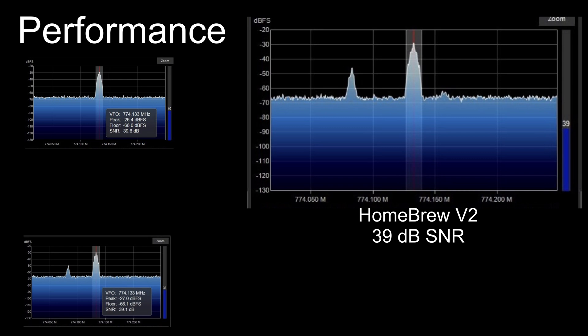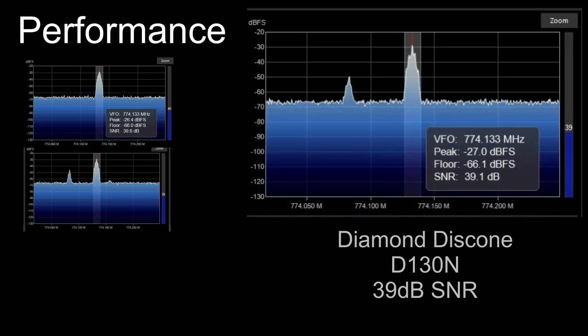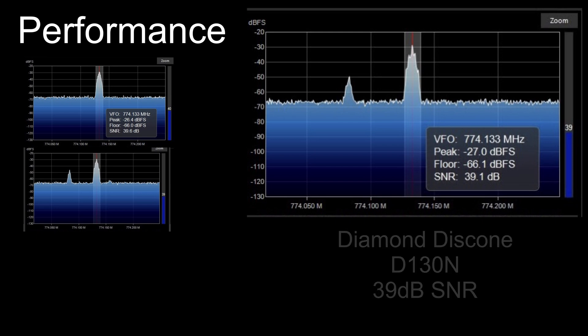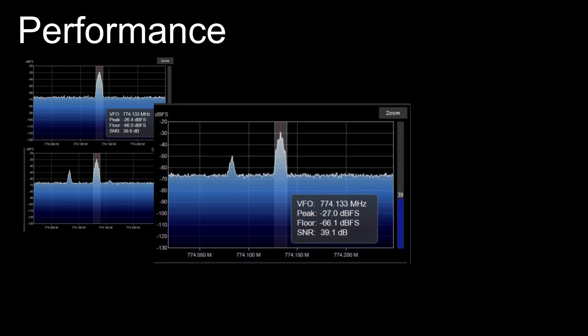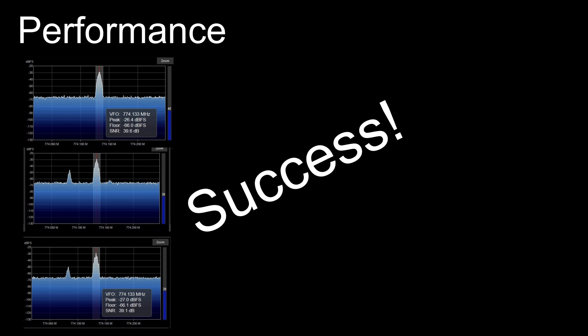And last but not least, how does that disc cone from Diamond do? 39 dB. The same. So my $5 worth of chicken wire and PVC is performing as good as a $130 Diamond. Yep, I call that a success. Thanks for watching.